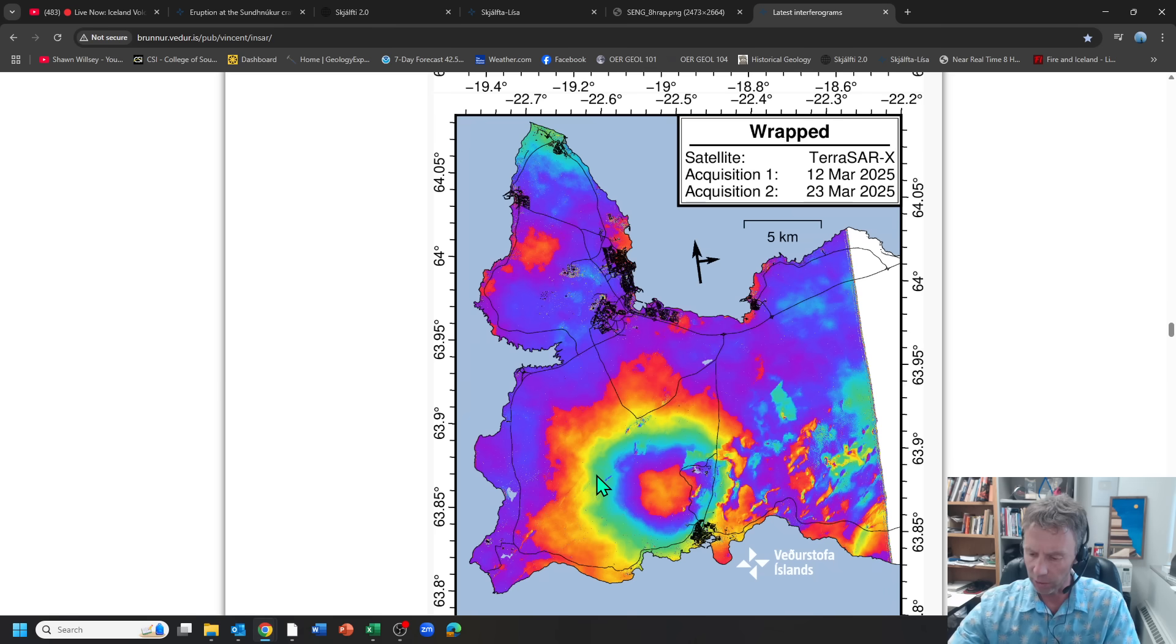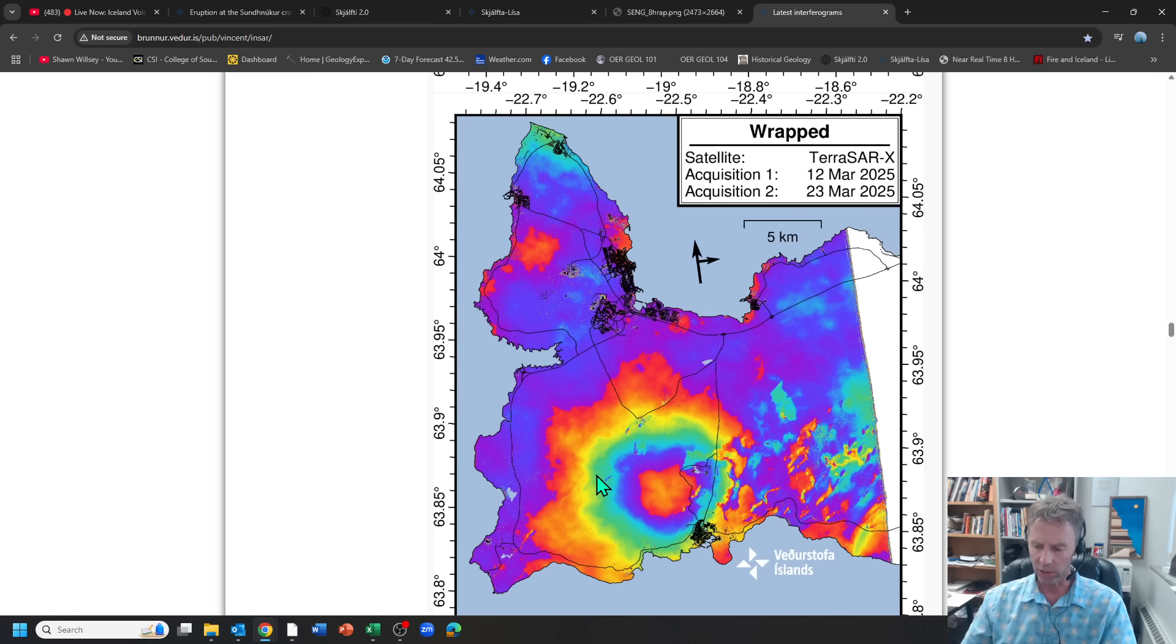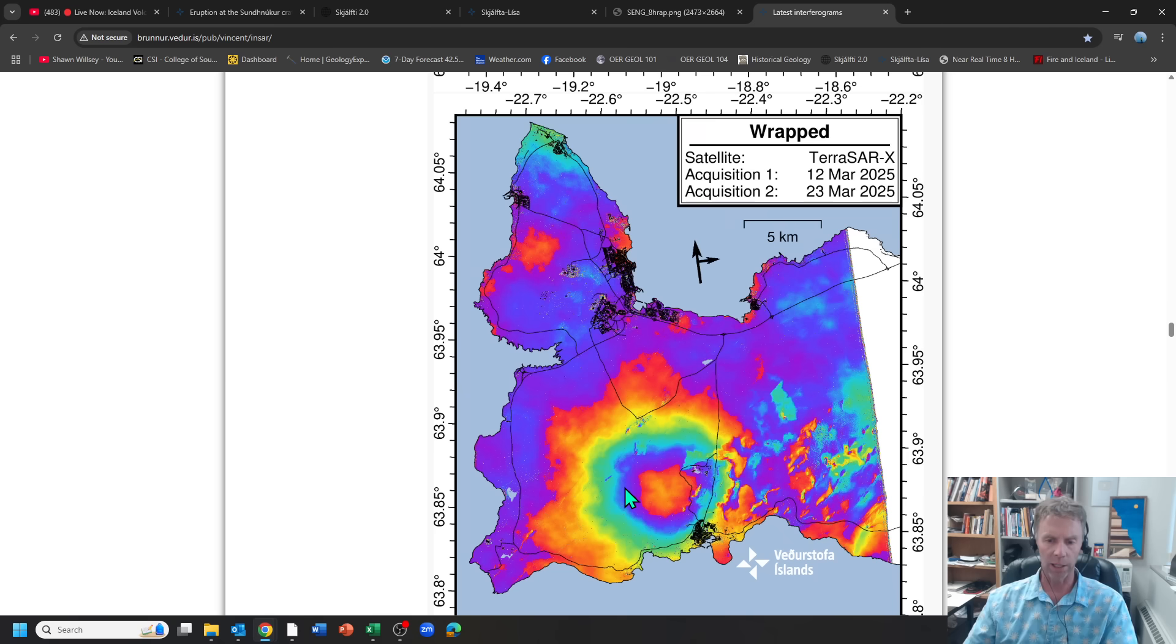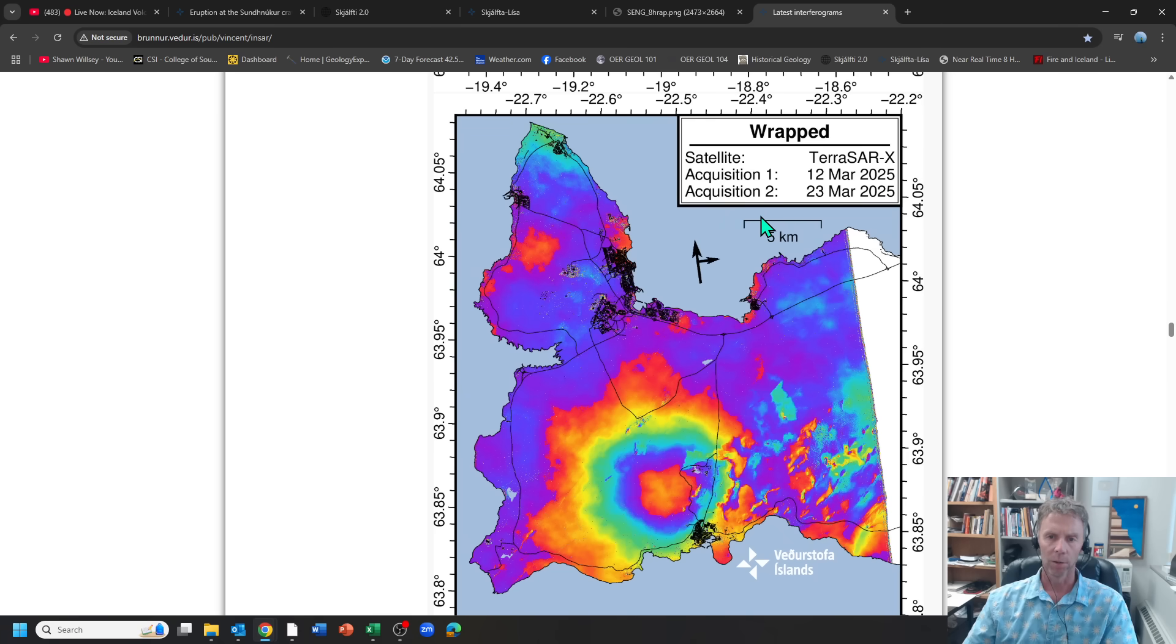Each color band is about 1.5 centimeters. So that purple to purple contour there, a little under two centimeters of uplift during that 11-day period.